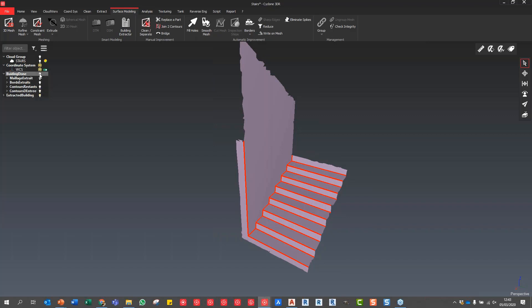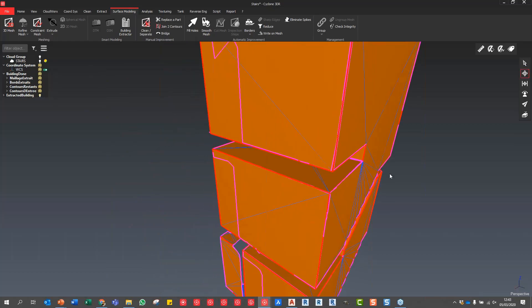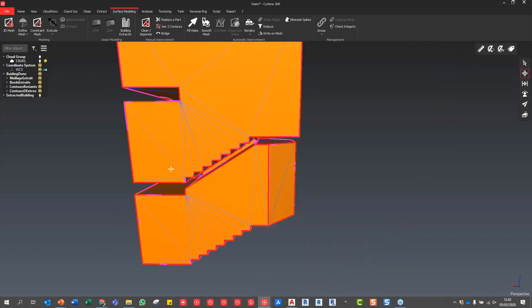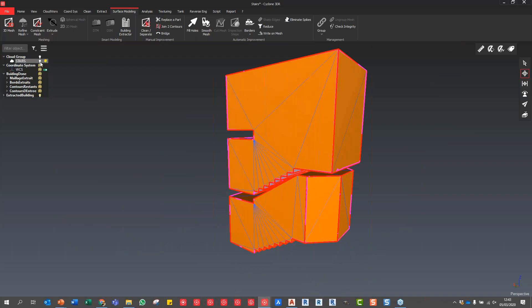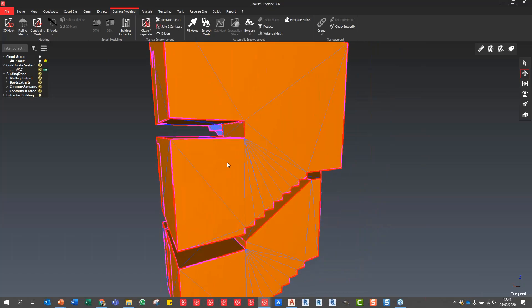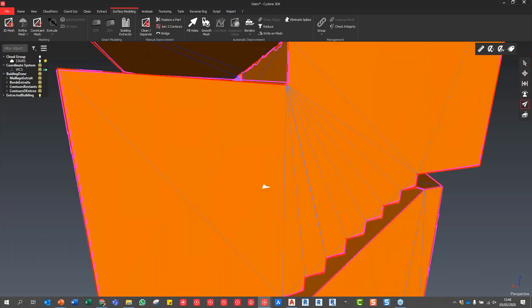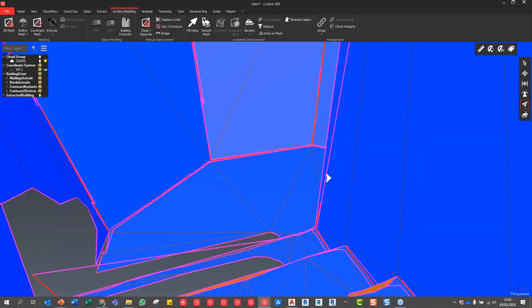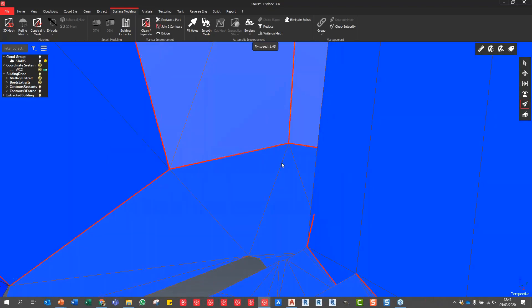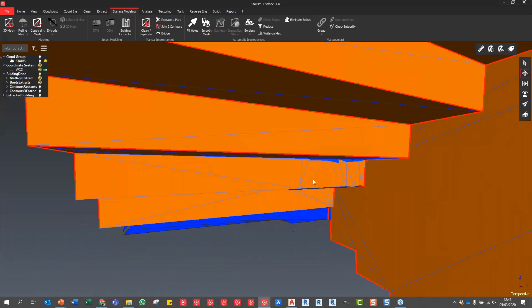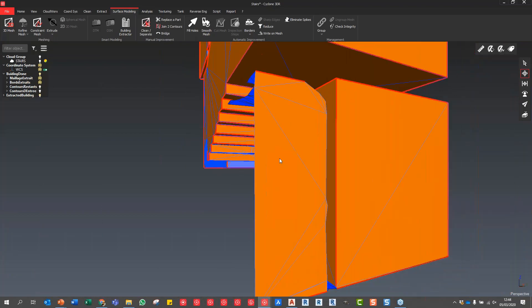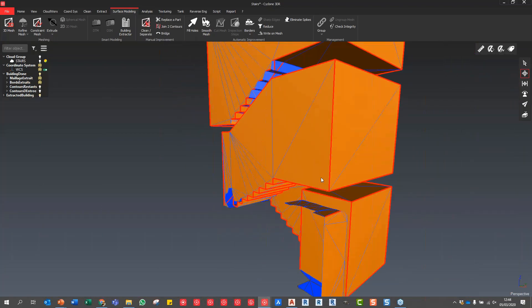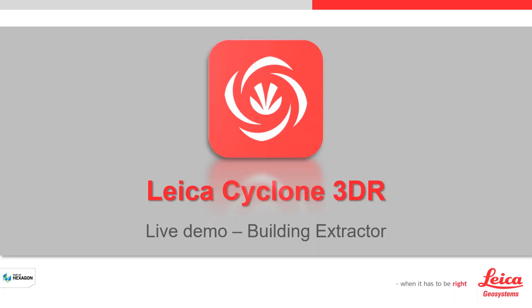You can see this was created using that suite of tools. We've got the full dataset - the point cloud is actually turned on at this point. I'll turn the point cloud off so that model has been created using the building extractor tool. I can use the fly tool to go inside and you can see very quickly how that's done. We can turn off some of these edges to end up with a nice final 3D model.